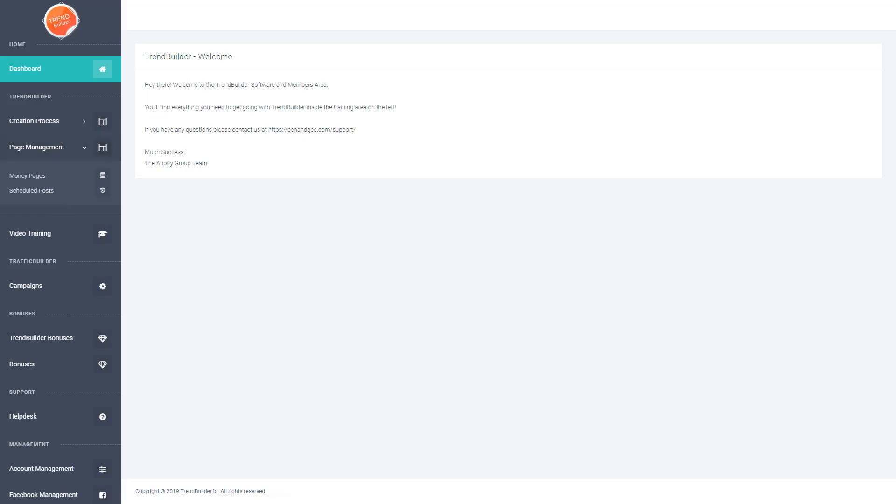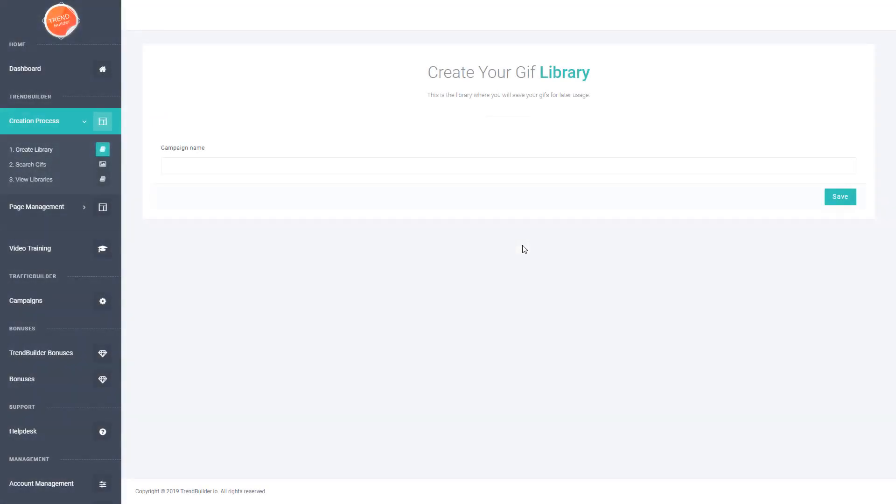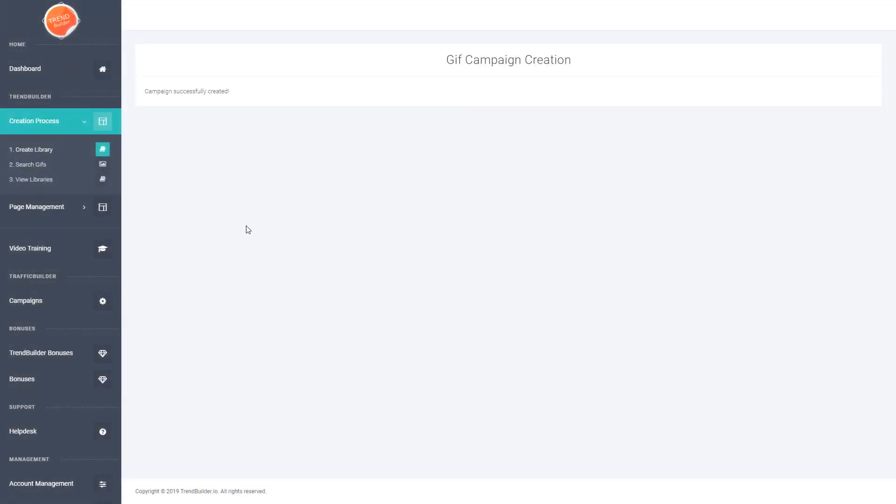First off, I'm going to go into the creation process section and create a library. This is a place where all of your GIFs will be saved that you'll be able to use later on when it comes to pushing them to social media or turning them into your monetized pages. So I'm just going to go ahead and create a demo library.